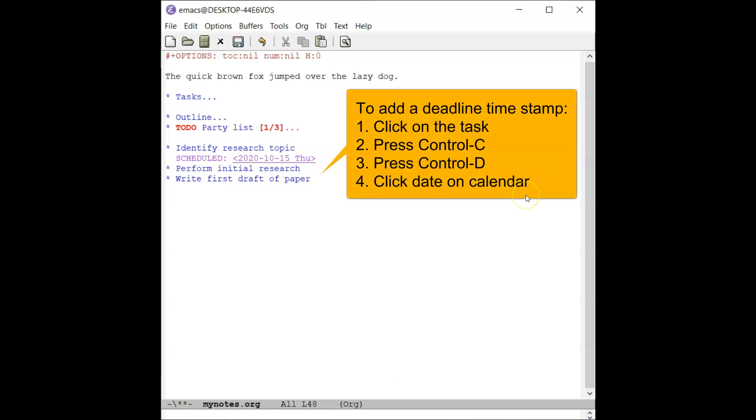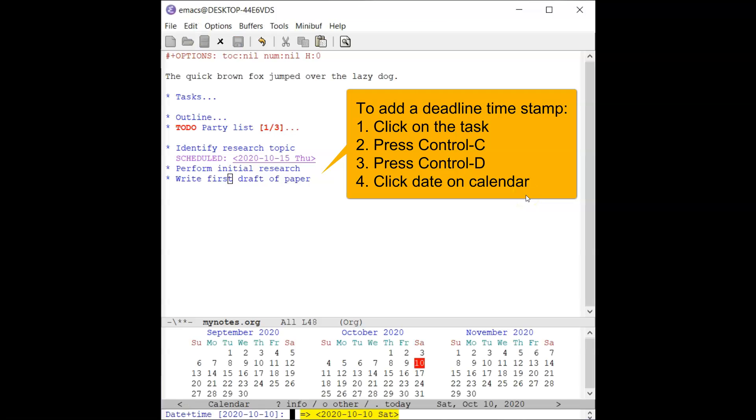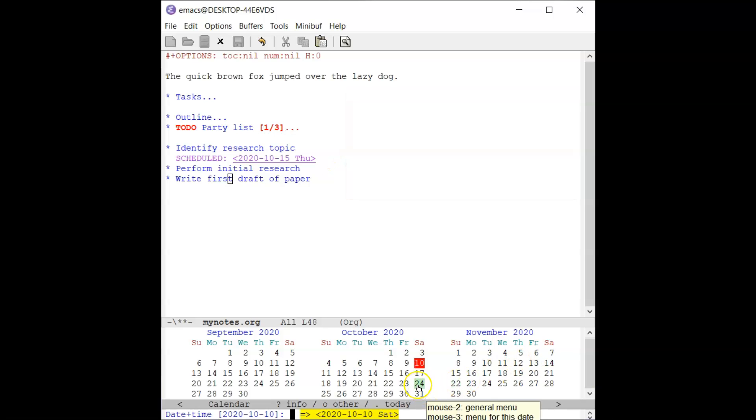To add a deadline timestamp, click on the task, then press Ctrl-C followed by Ctrl-D. A calendar will appear. Click on the desired date to complete the task.